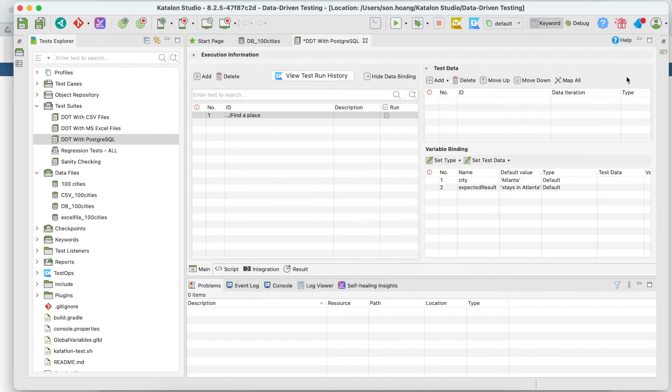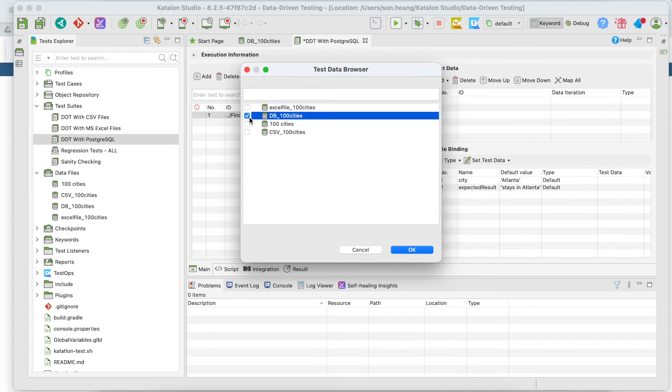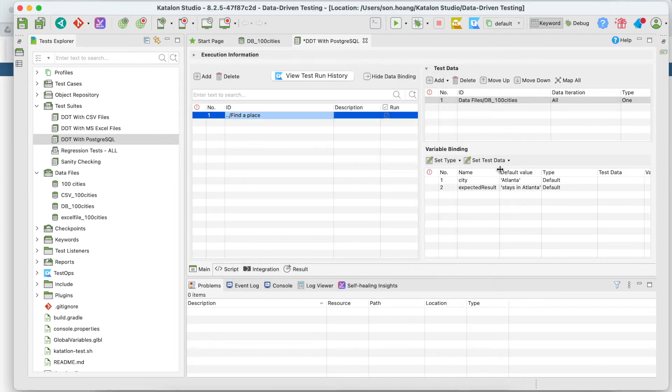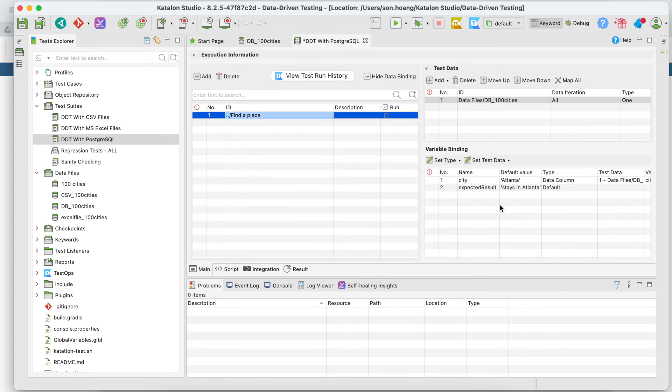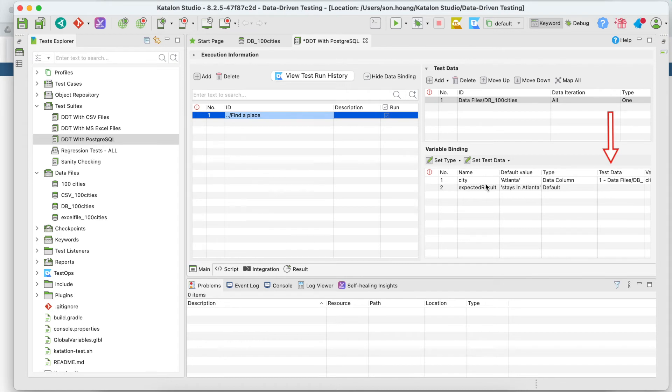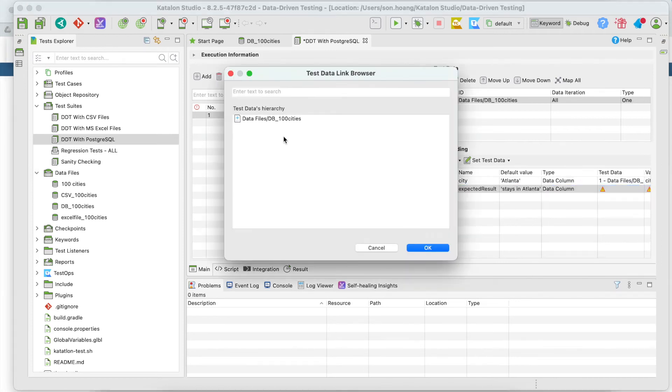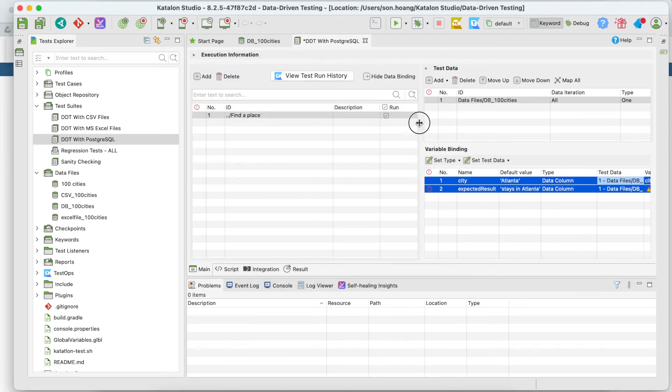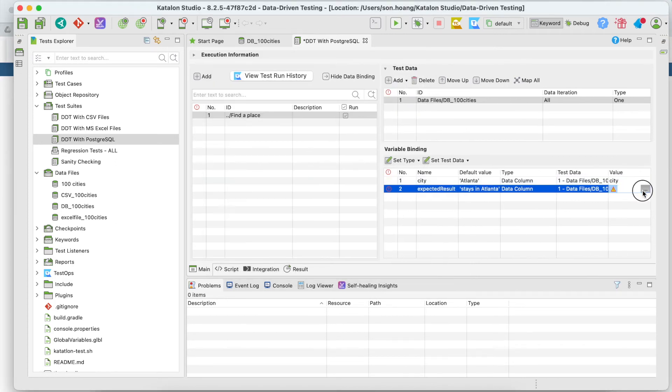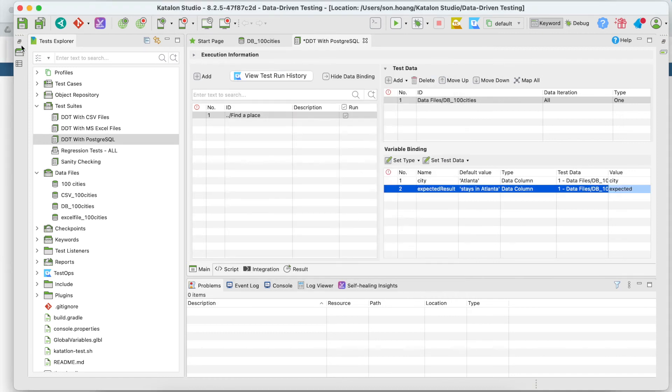Then move on to data binding. Add in our db_100_cities data file and press map all. The first variable has been bound to the city column in the database, which has the same name. Meanwhile, the second variable has not since the column's name is different. I'll do this mapping manually by selecting data column for type, db_100_cities for test data, and expected for value. Save it again.